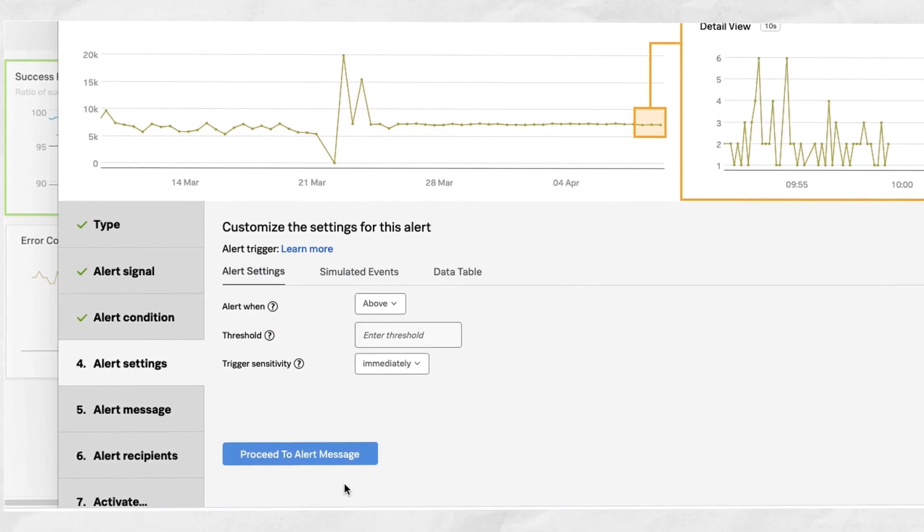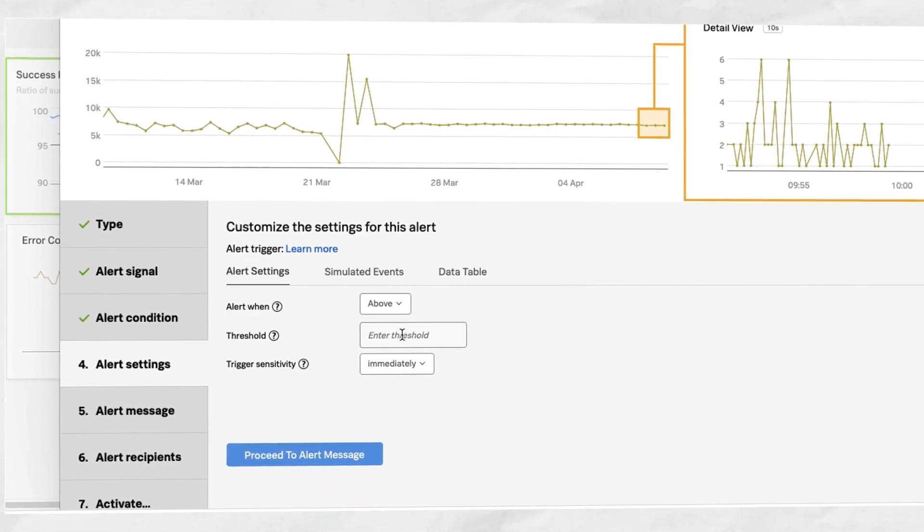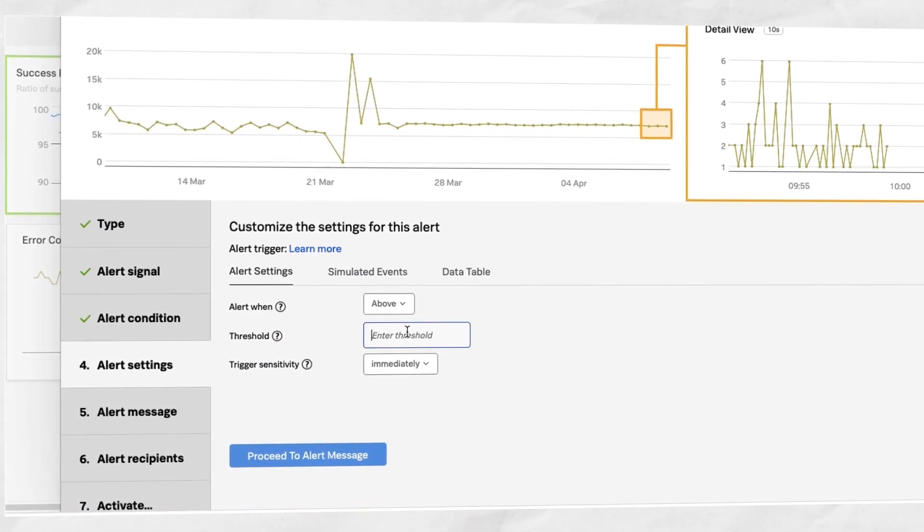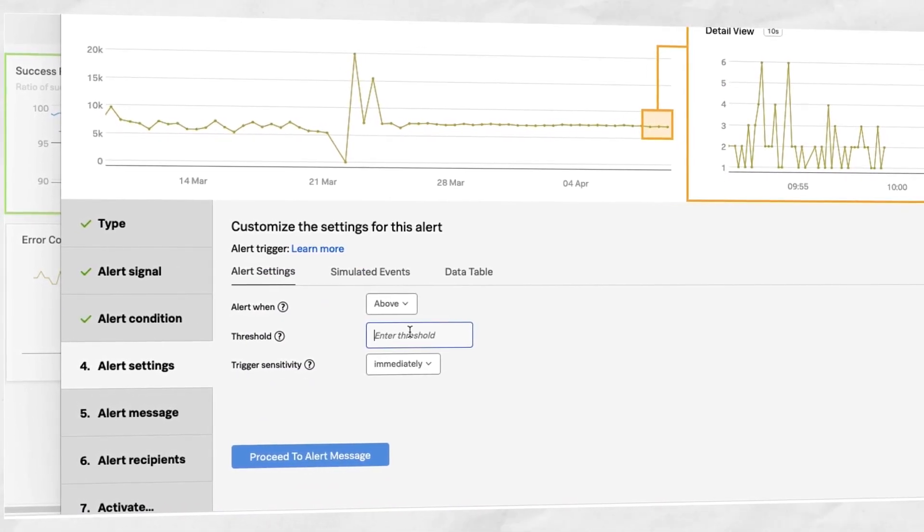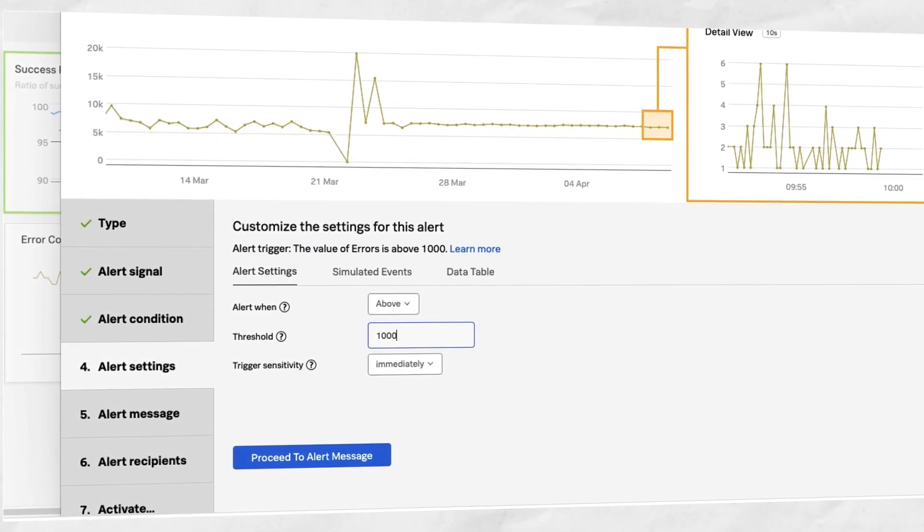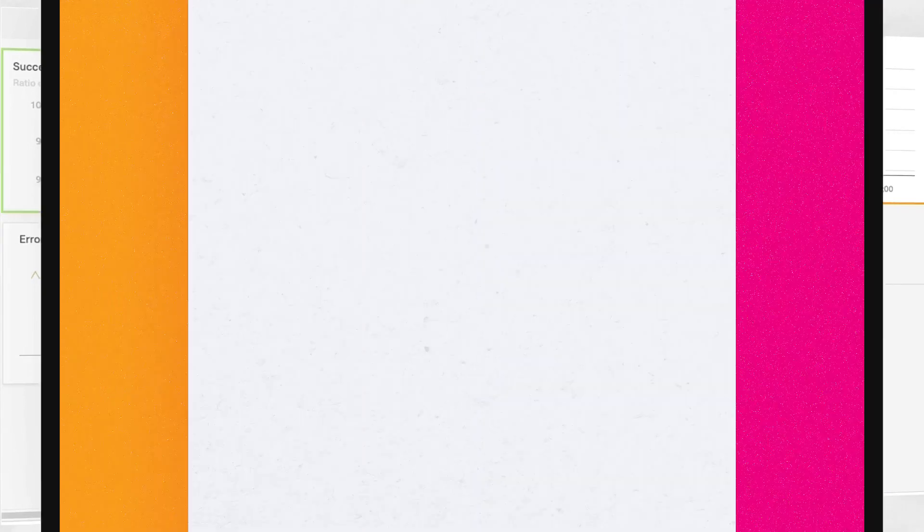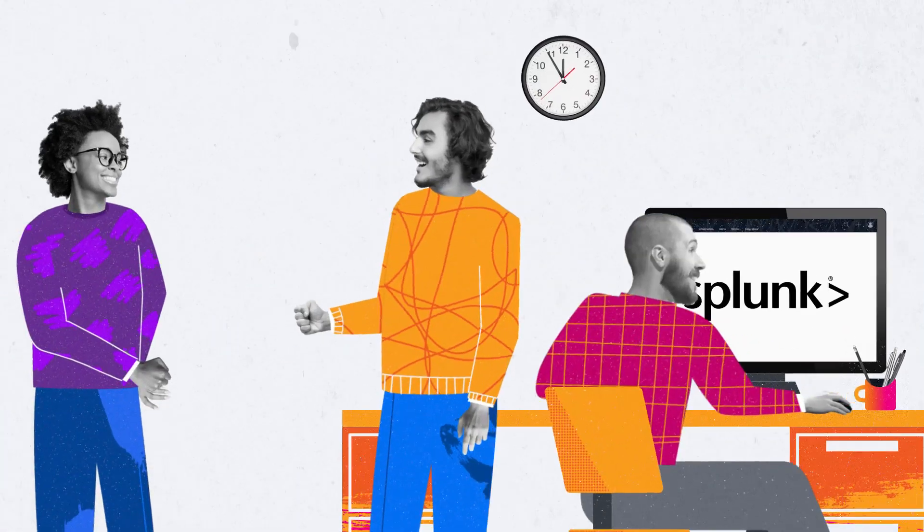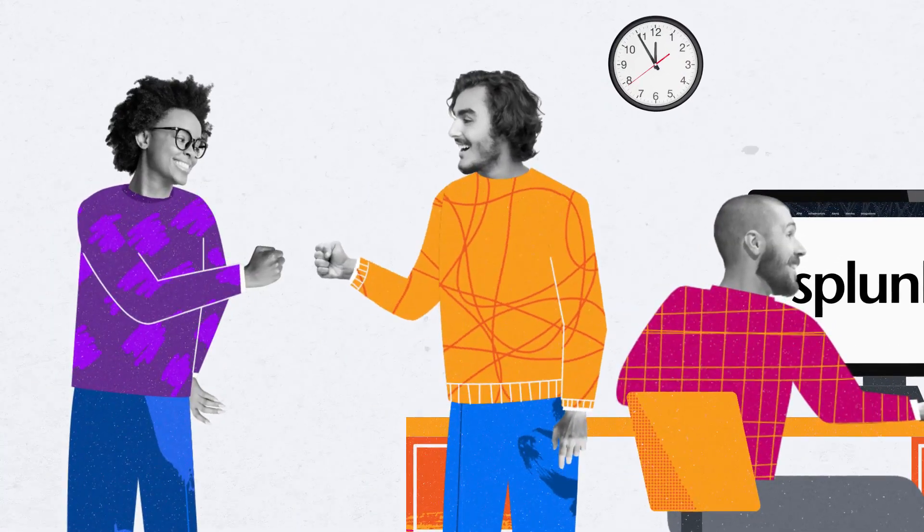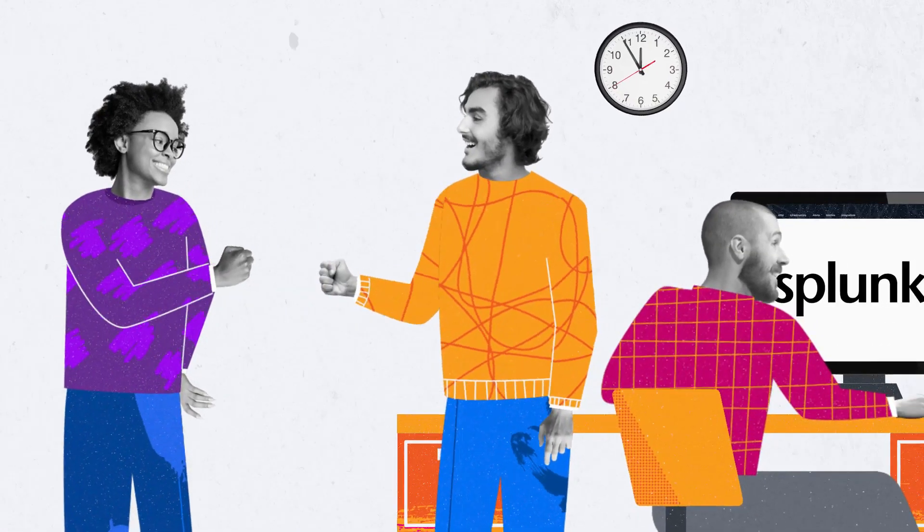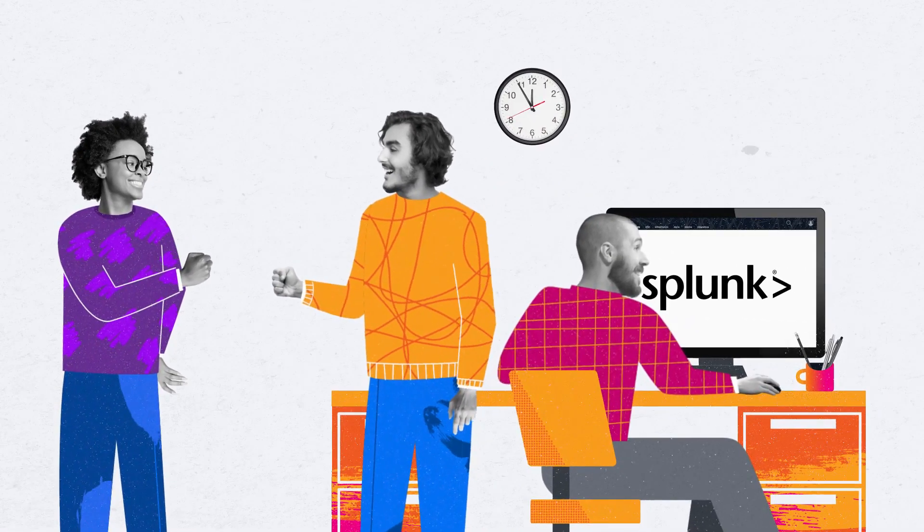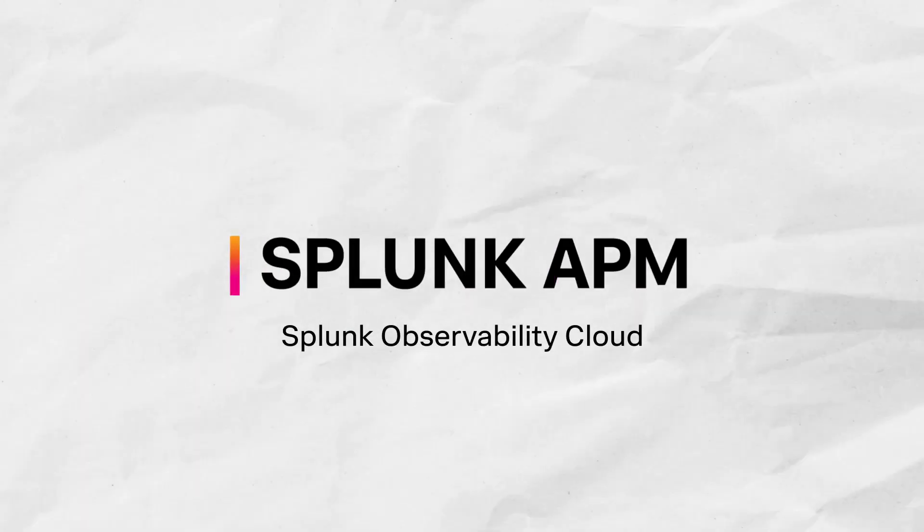You can even get predictive data on the number of alerts to expect based on an application's historical performance. Get your teams aligned on the health and performance of business KPIs and SLO metrics today with Splunk APM.